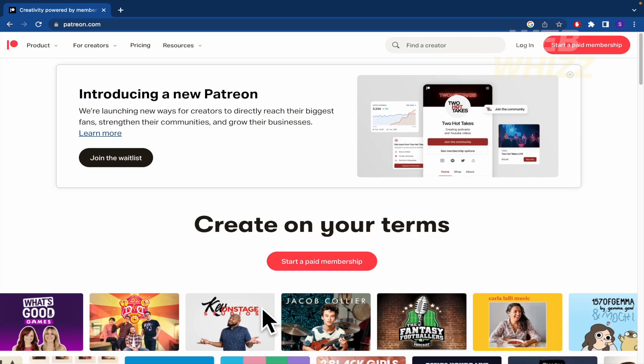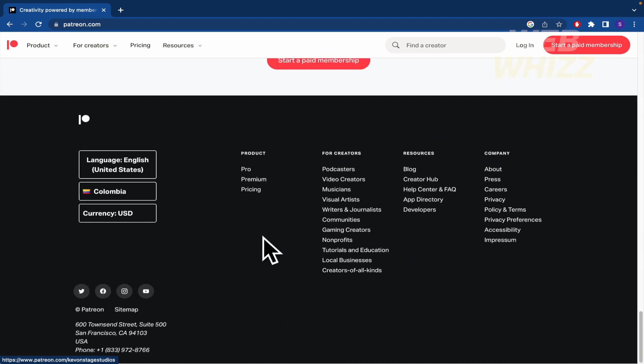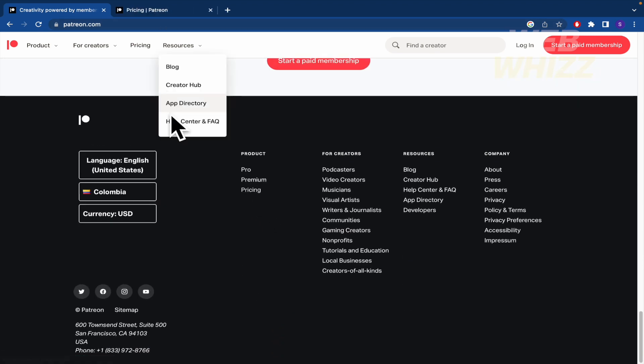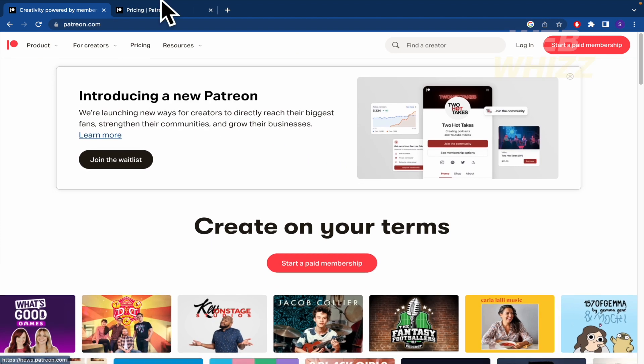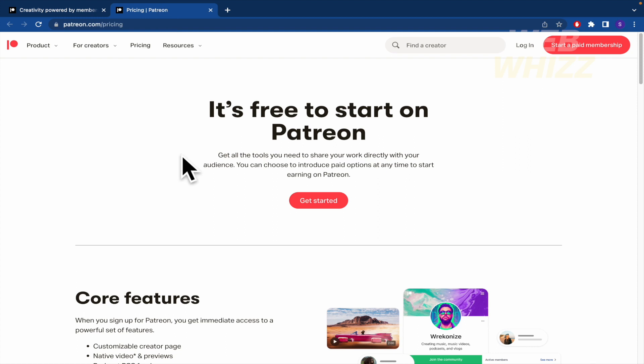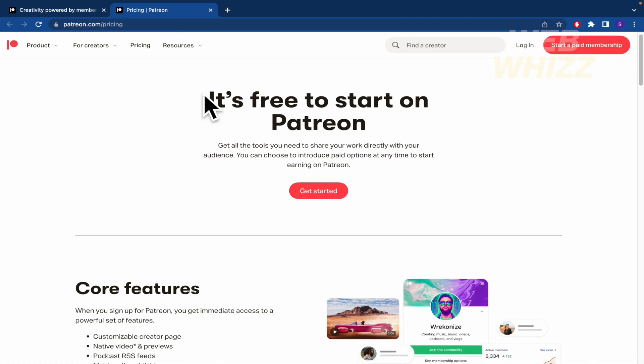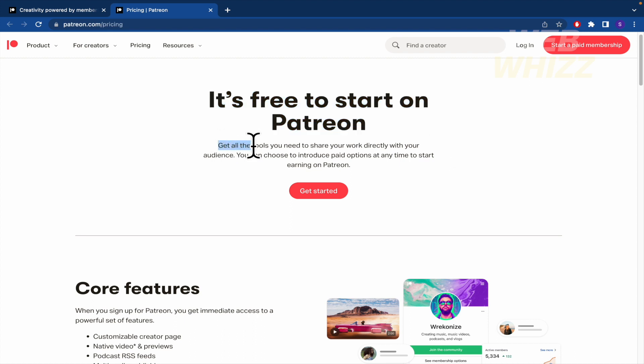I want to check also the pricing and some features that Patreon is allowing us. So remember this, it's free to start on Patreon. You can get all the tools you need to share your work directly with your audience. You can choose to introduce paid options at any time to start earning on Patreon.